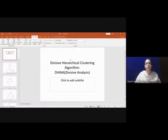In today's class, we will start with the divisive hierarchical clustering algorithm known as DIANA, that is Divisive Analysis.